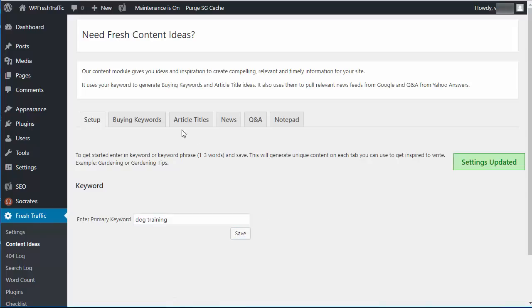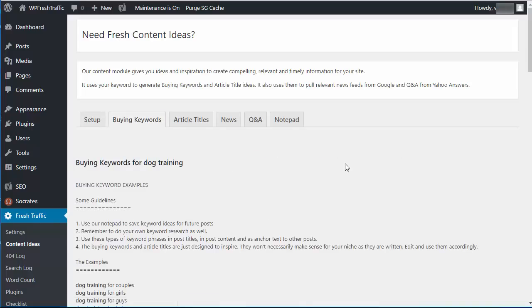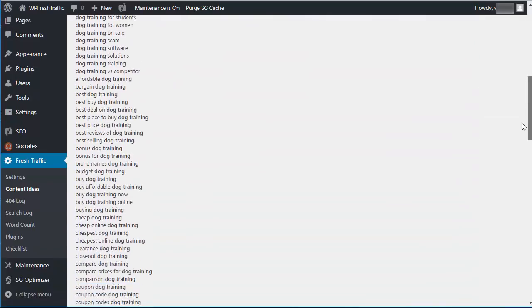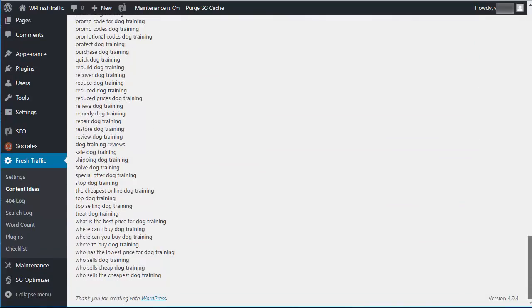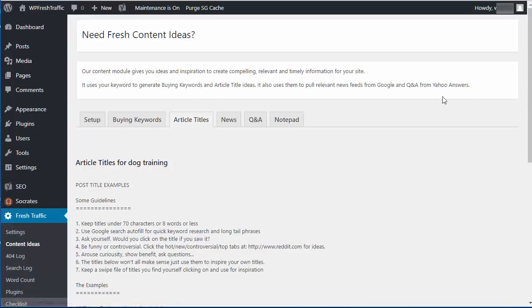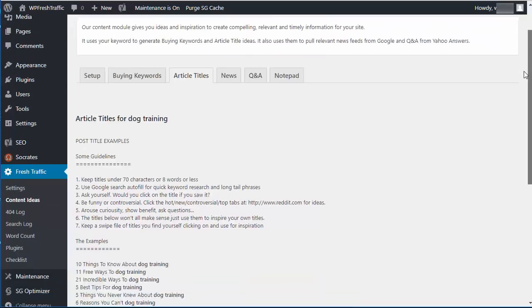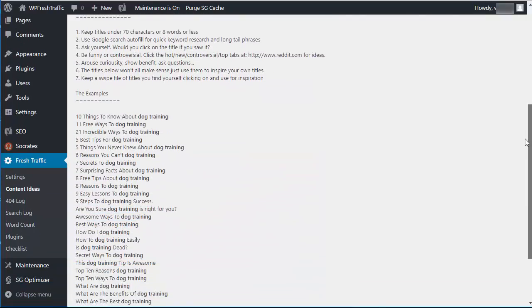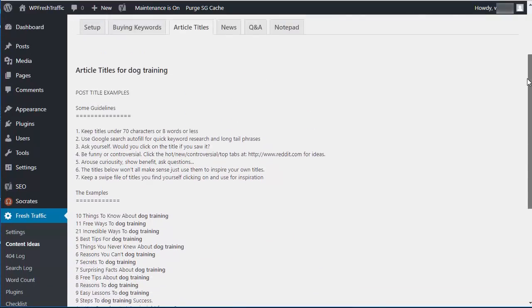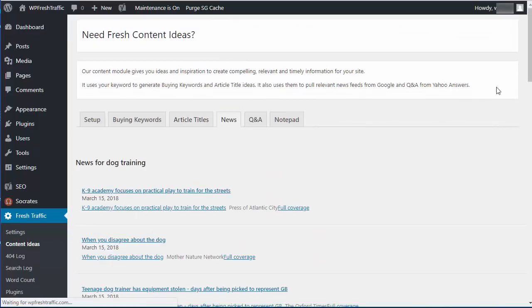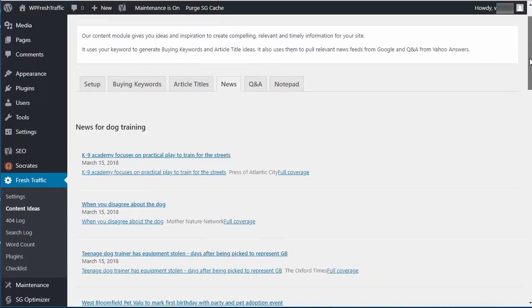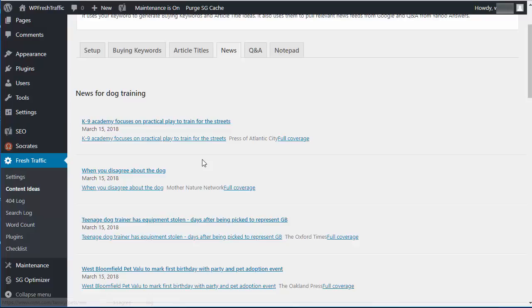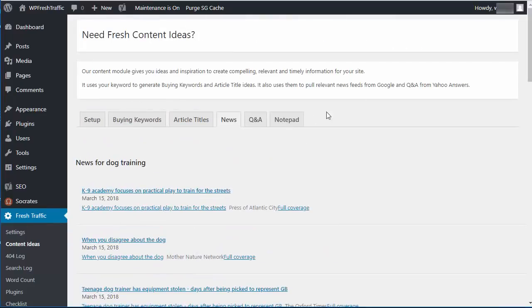Once I do that, I can click on buying keywords and it's going to show you all kinds of different dog training related titles based on that. Same thing with article titles. Here are article titles for dog training. So it just gives you article title ideas. Here is news. It pulls in recent news about dog training. So if you're looking for an idea for a story, you can go right to these different news stories and you can actually look at the content and maybe you can write a little blog post about the content, link out to the article.